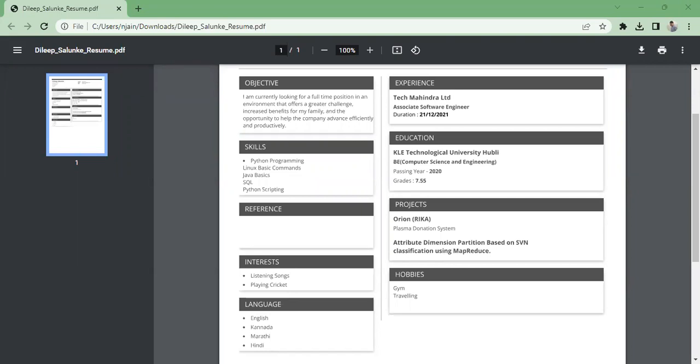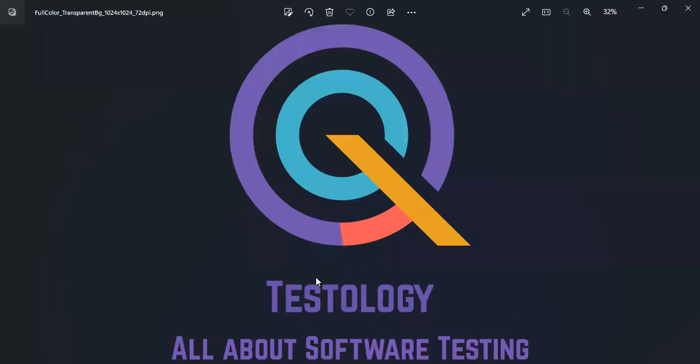We are doing this mock interview session today. How this will go is we will ask some questions to the candidate, and once the interview is done we will do the analysis in the second part.